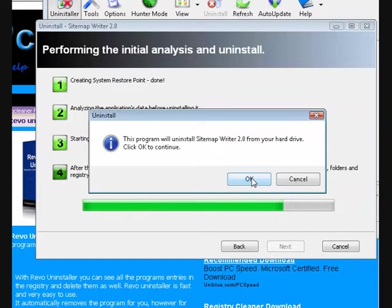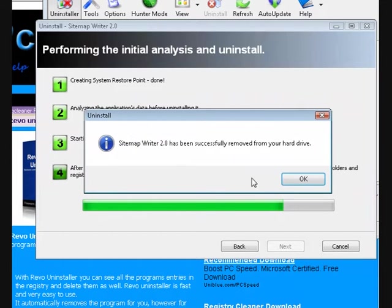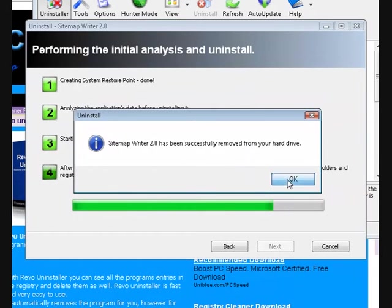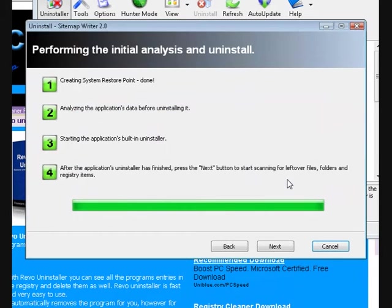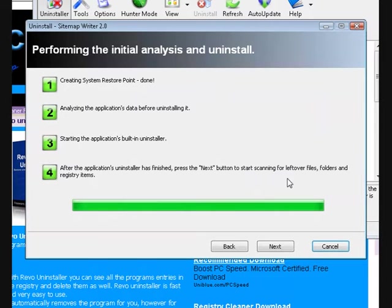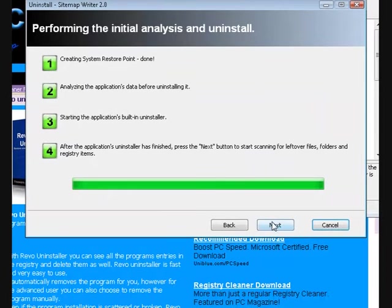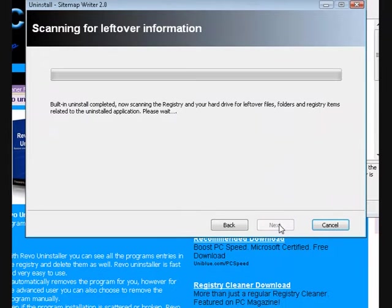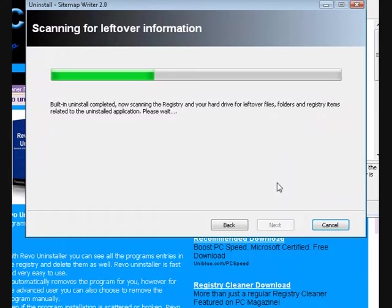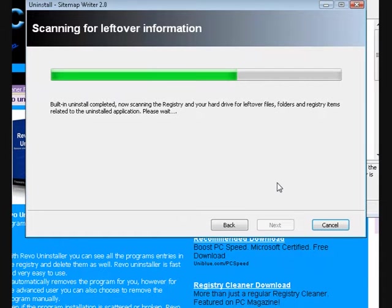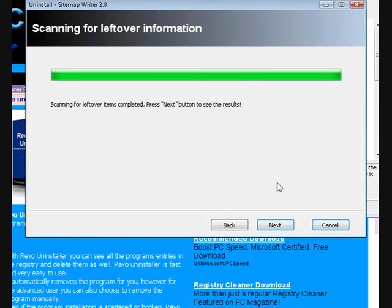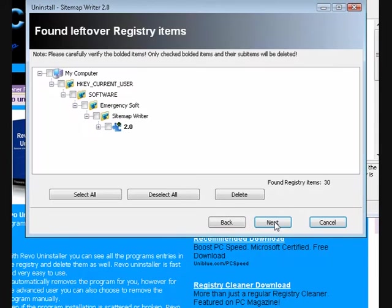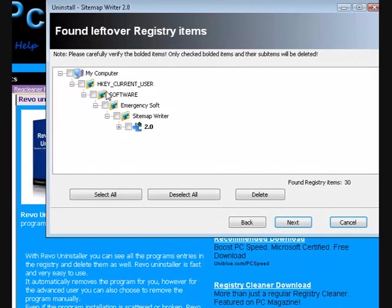Click OK. Now I'm going to press next. It's going to scan my registry for any leftover information. I'll press next. So what it's found...